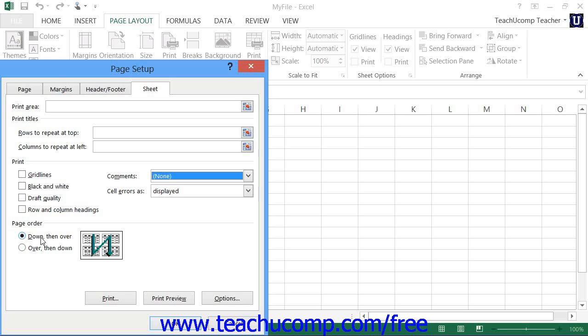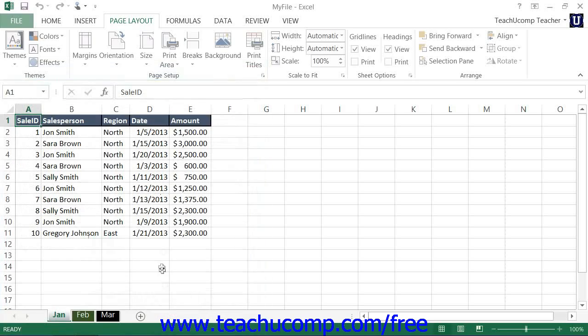When you have finished setting your page setup options, click the OK button at the bottom of the Page Setup Dialog box to apply your page setup options.